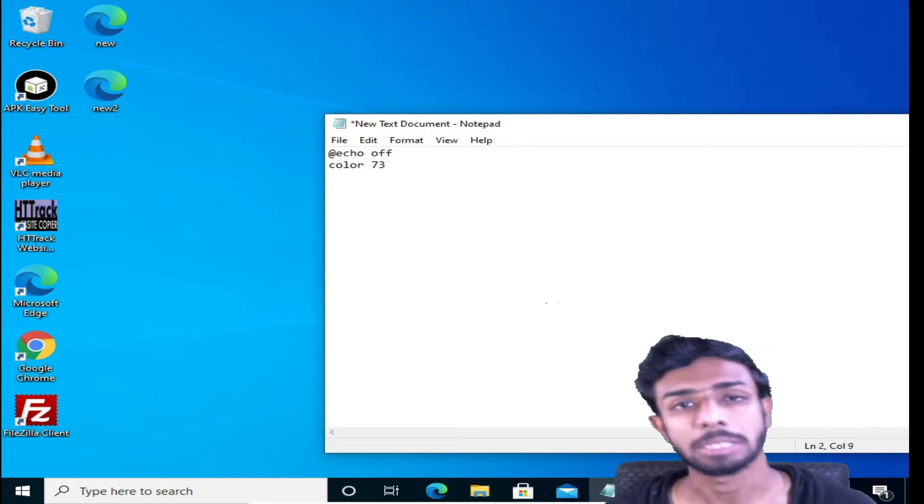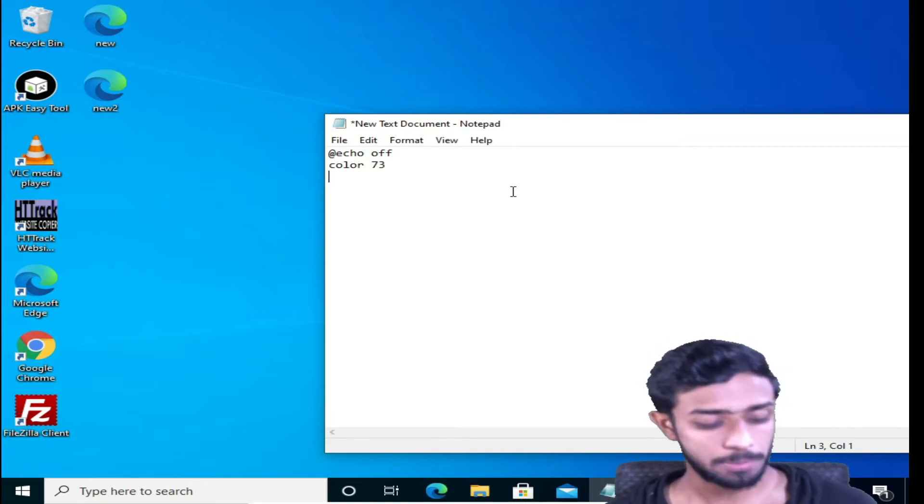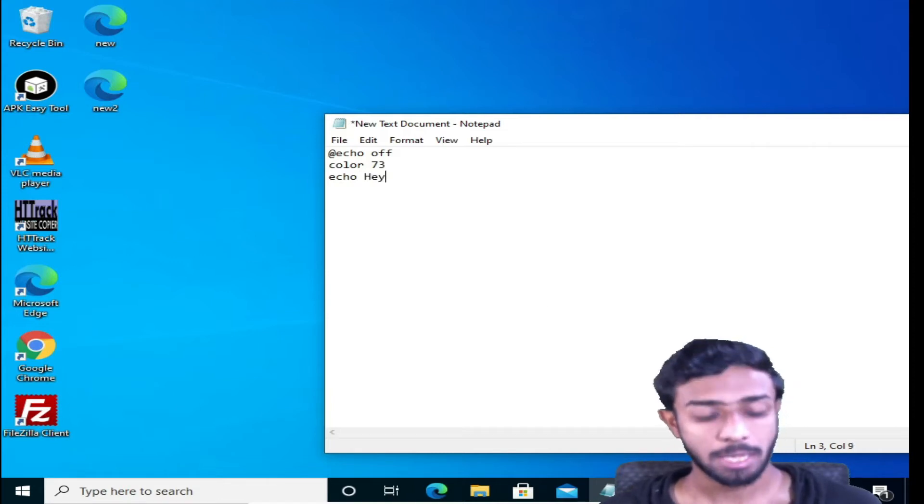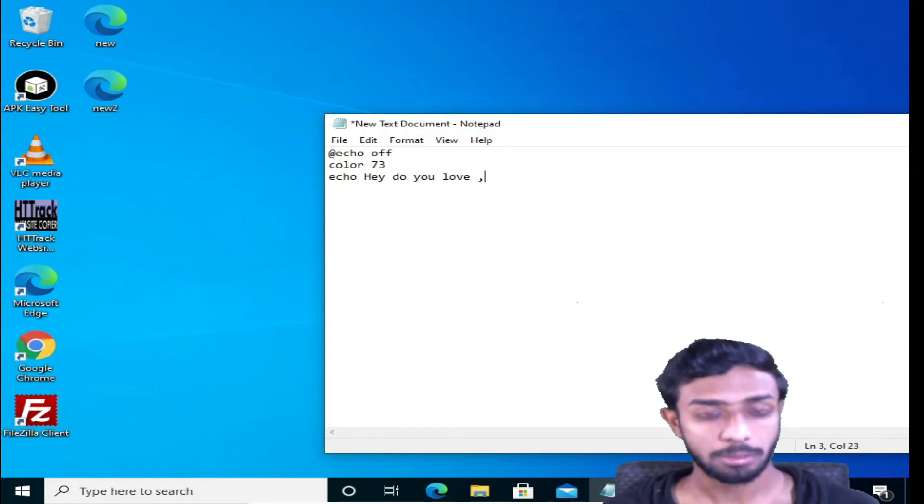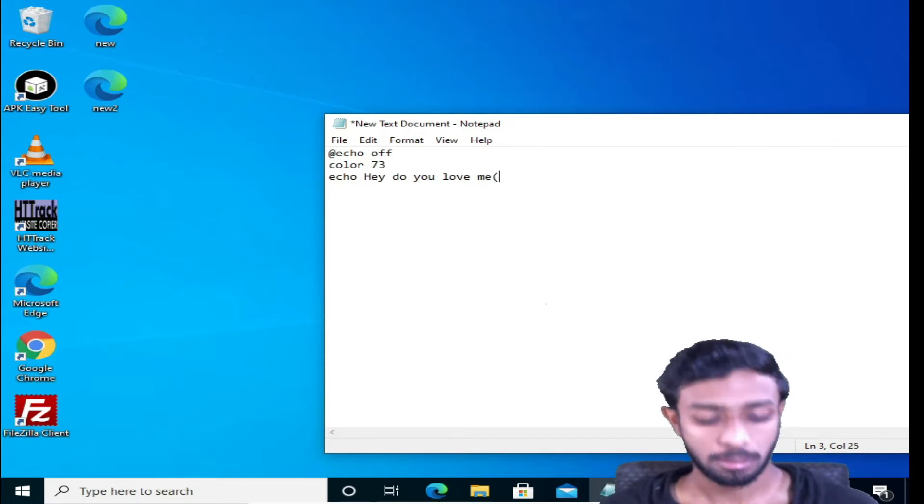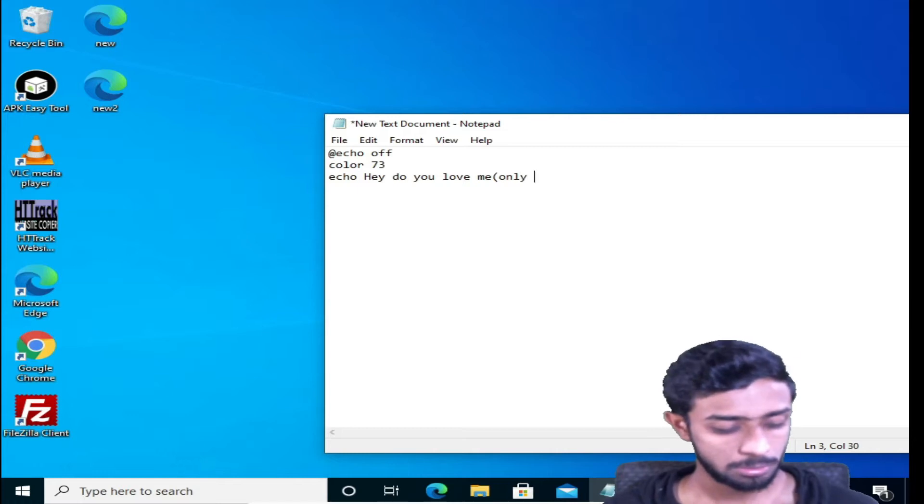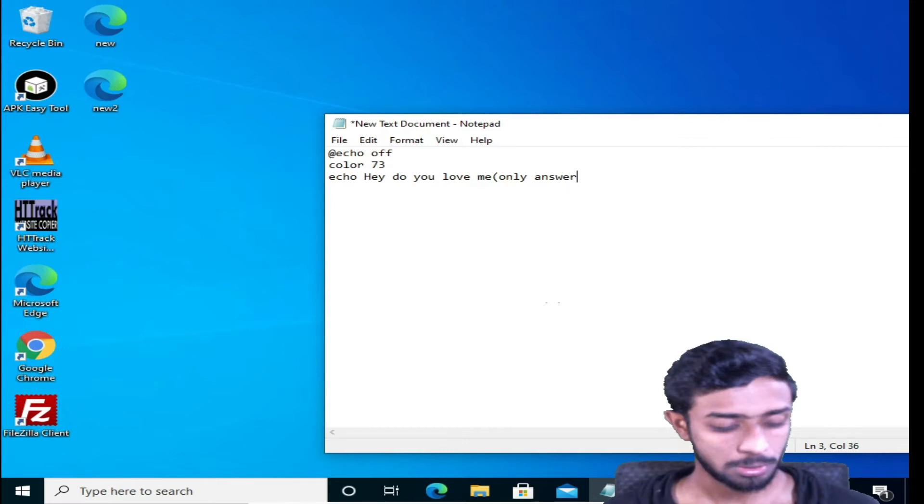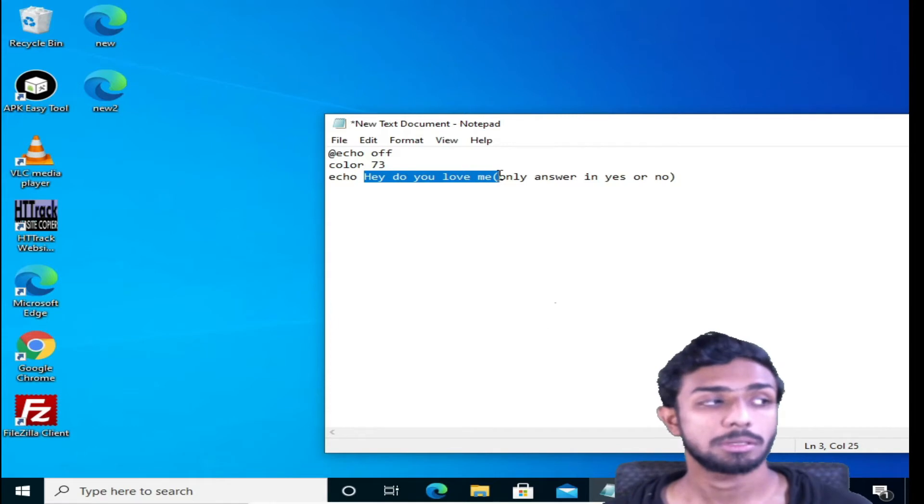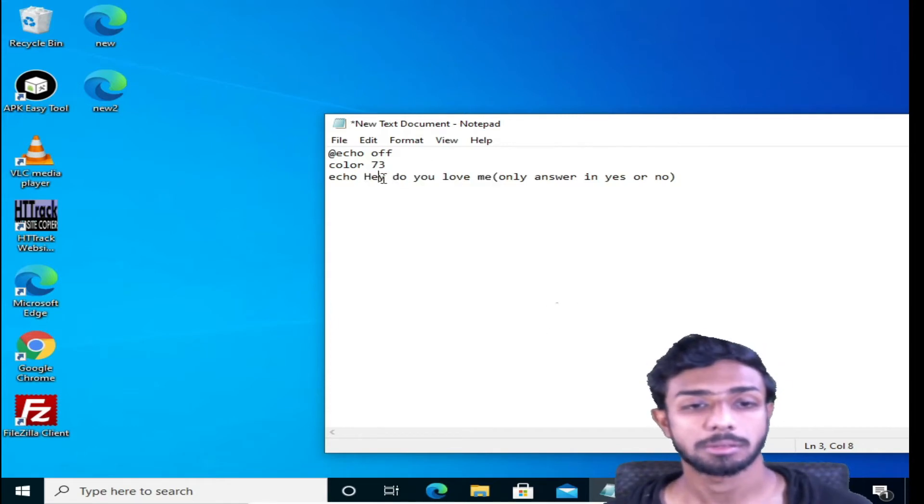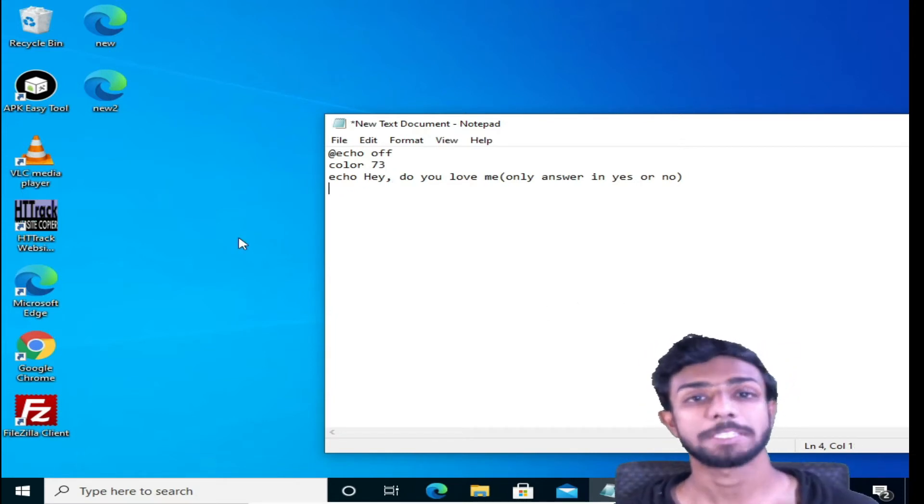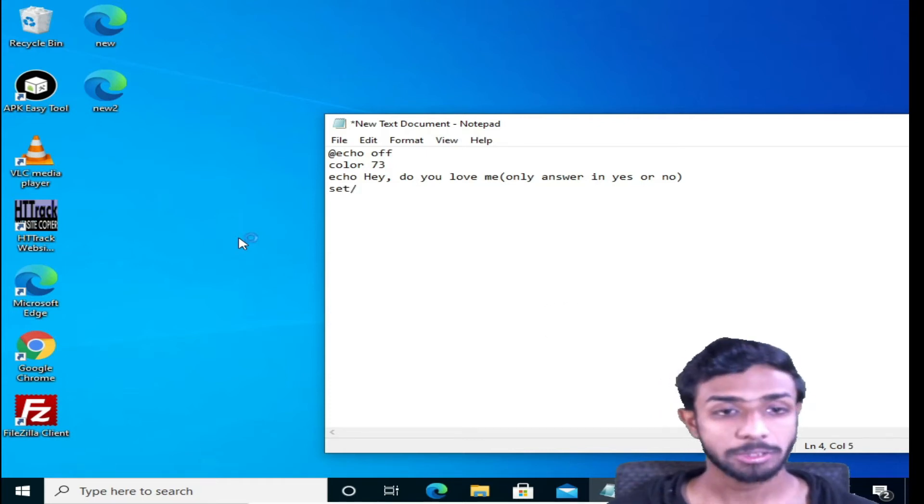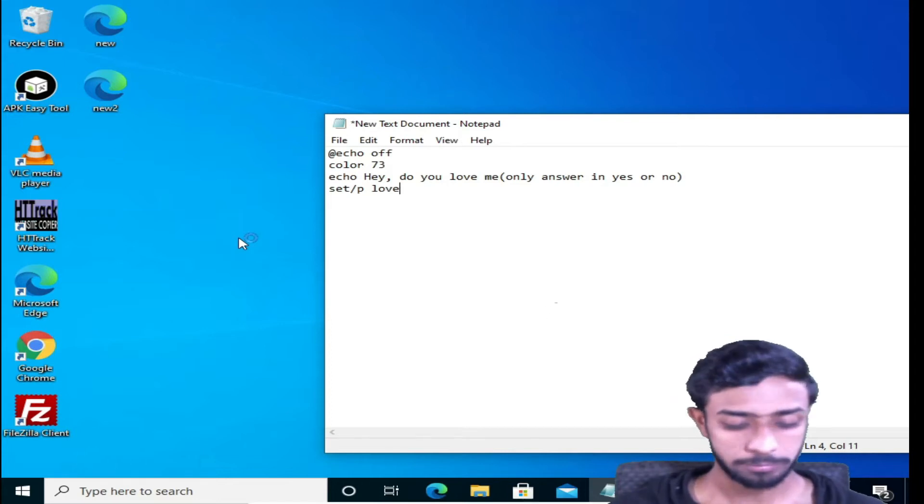Now again we'll type echo, now the text: Hey, do you love me? Let's give the instruction: only answer yes or no. Cool, so this command is going to say, 'Hey, do you love me? Only answer yes or no.' Over here, just give it a comma. Now we need to specify the parameters.